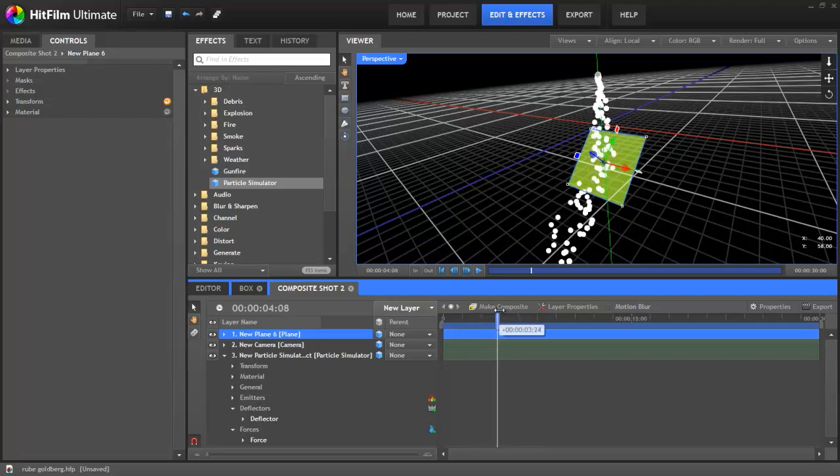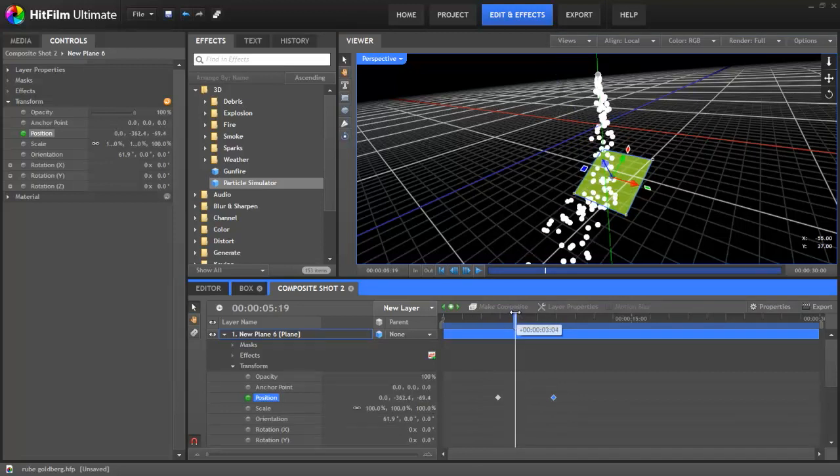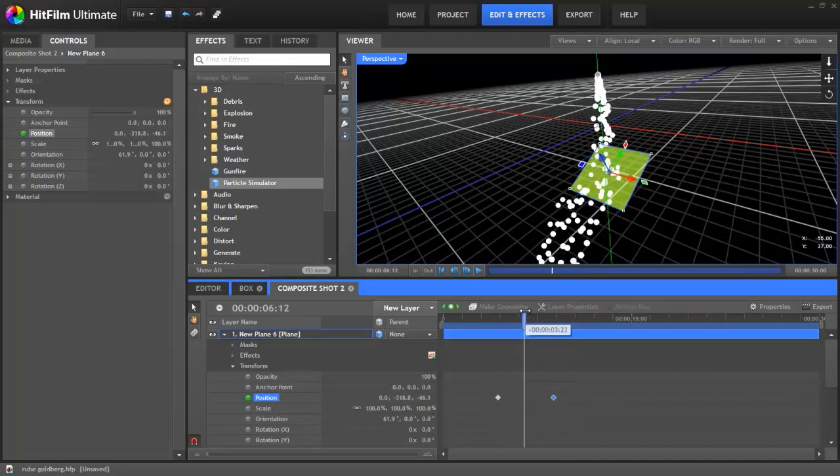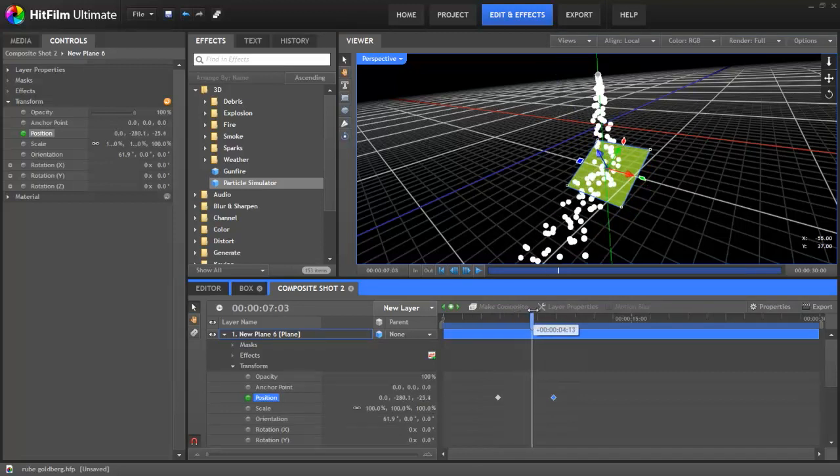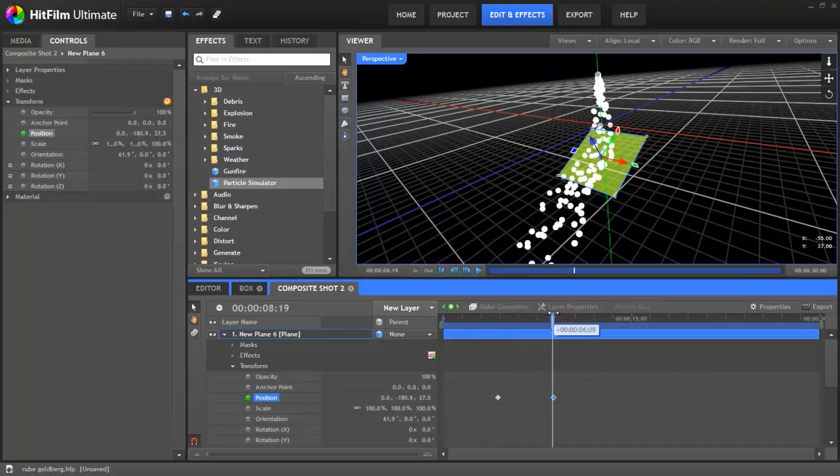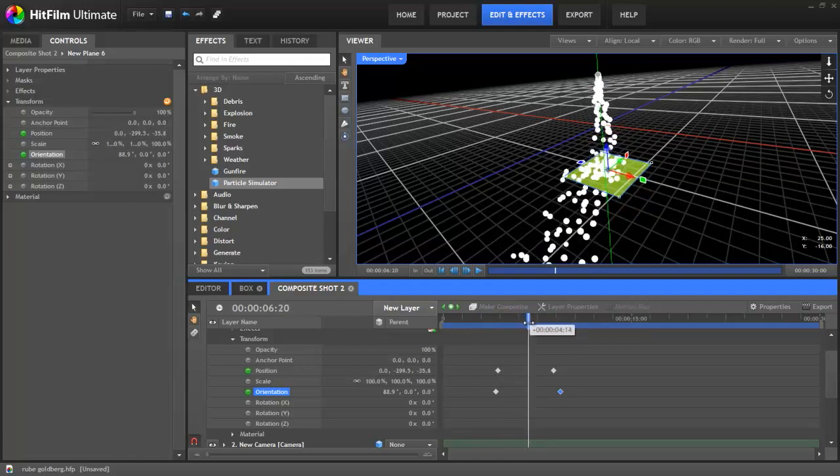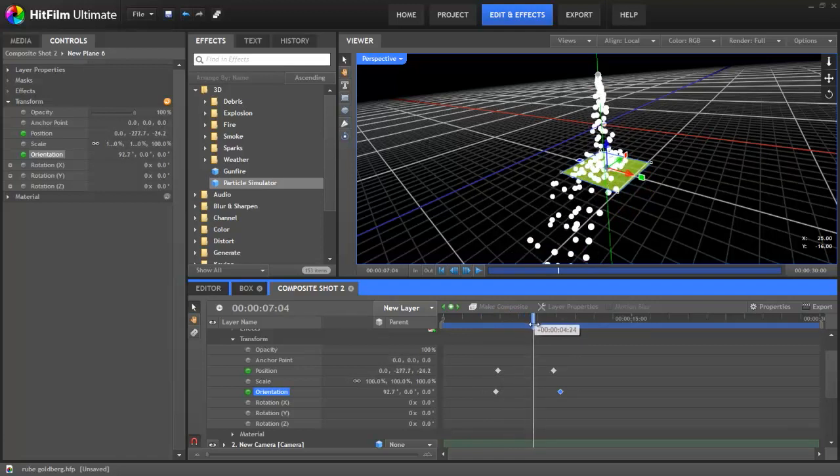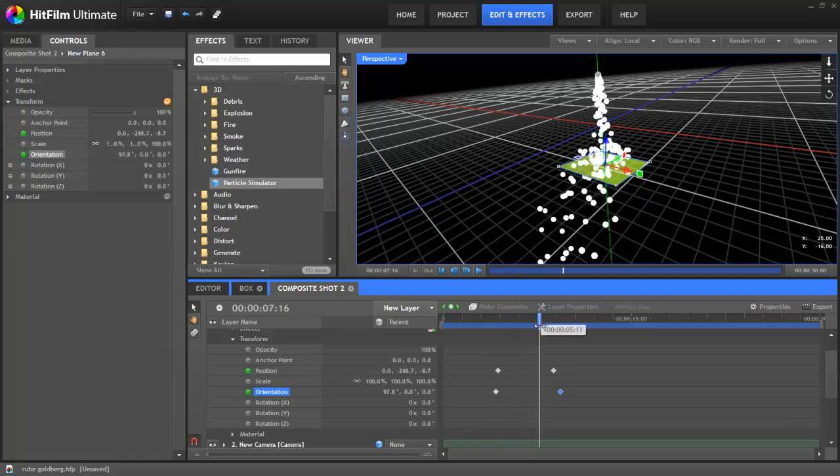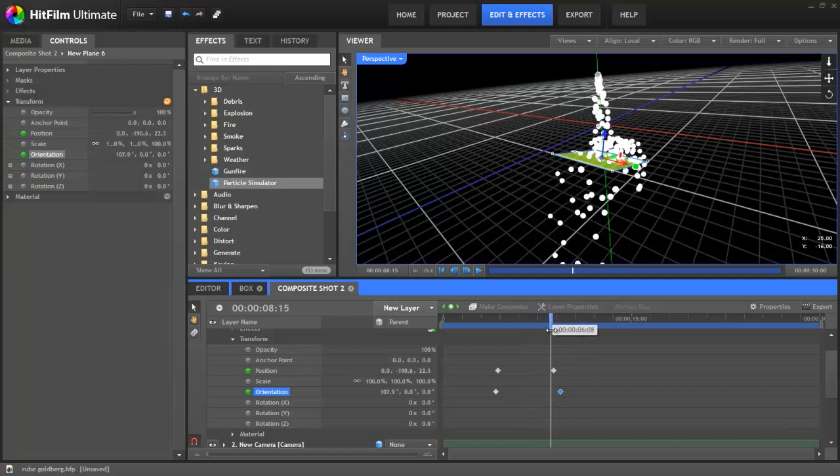You can also animate your deflectors. So if I add a couple of position keyframes, for example, to this plane, you can see the particles behaving just as you'd expect. If I add some orientation keyframes so that the plane tips over backwards, the particles still behave in a realistic manner.